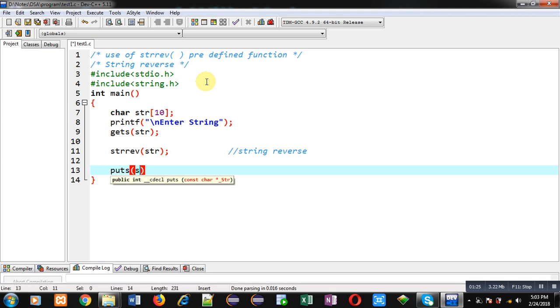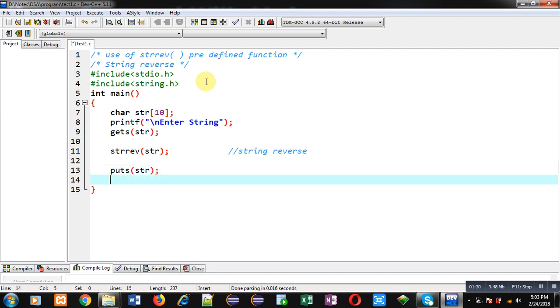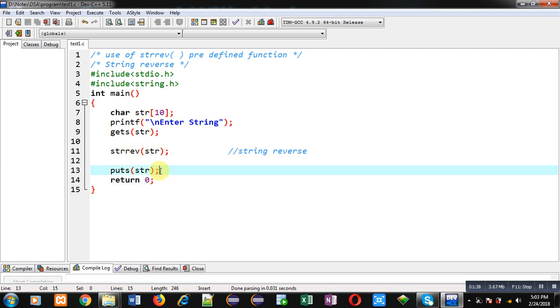And at last, return 0. So strrev will reverse the content of str, and with the help of puts I am going to display the contents of str on console. Now I am executing this code.